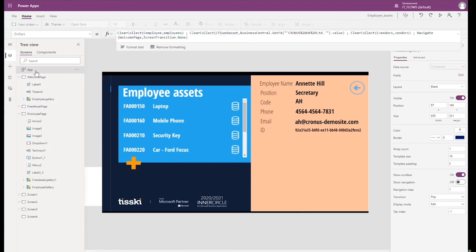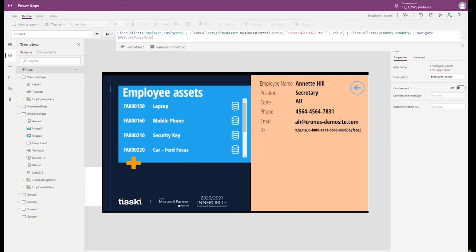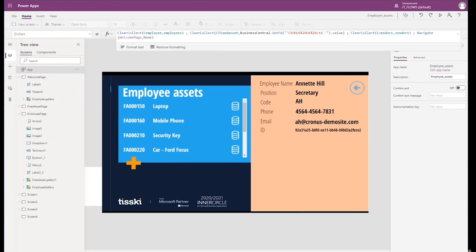The key to all this is that on start, when we open the fixed asset, we are pulling together data sets from multiple tables. In my example, the employee table, the vendor table and the fixed assets table. By doing this, we can bring together related information from Business Central to display in the Power App. For example, the employee details, their associated fixed assets and the vendor details for those fixed assets.